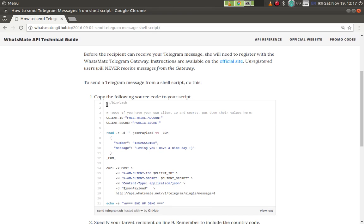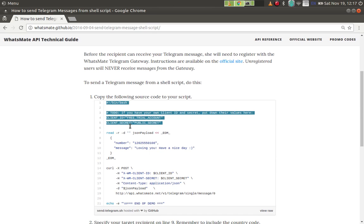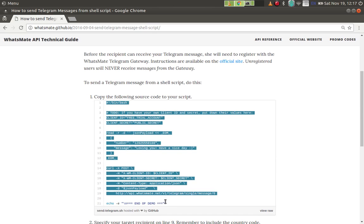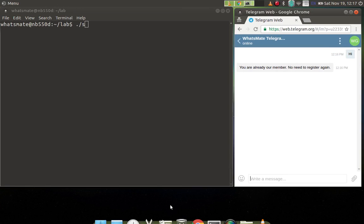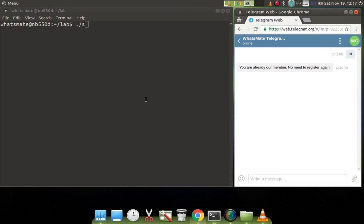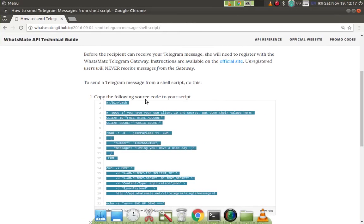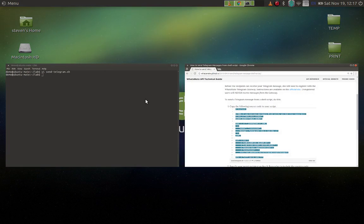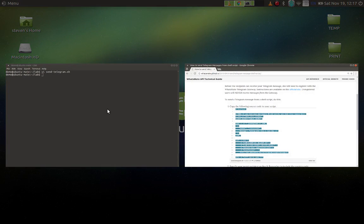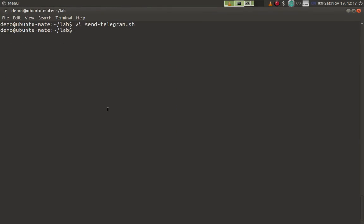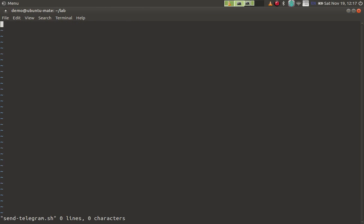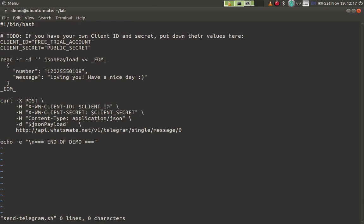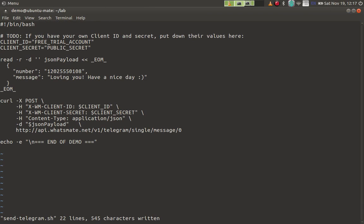I'm going to copy the code. Okay, let's paste the code in a text file called send telegram dot sh. In this file there are just two things you need to modify or customize, should I say.